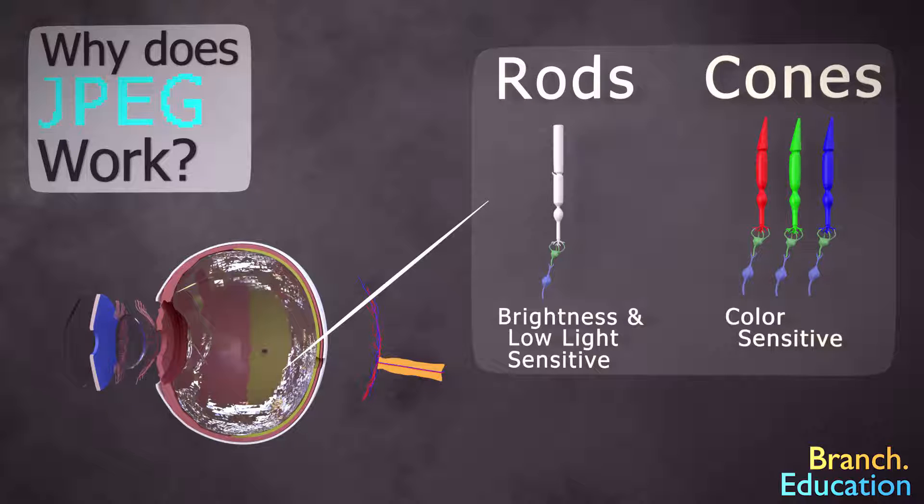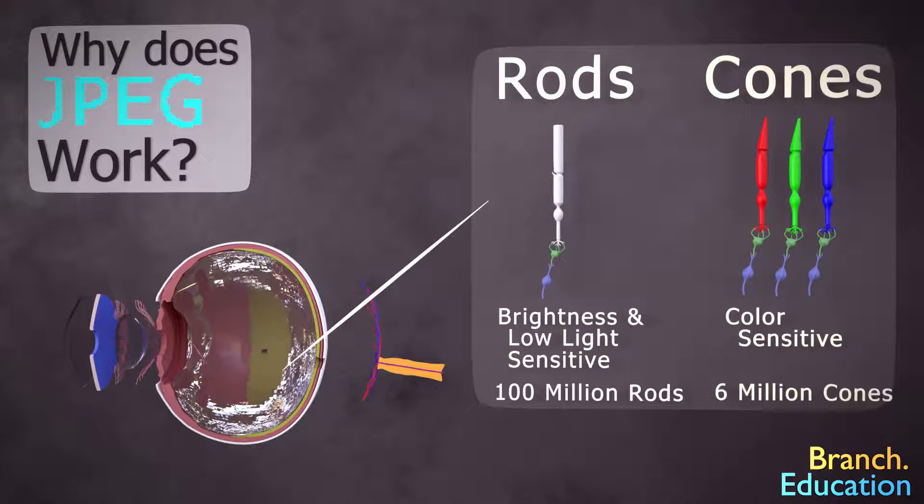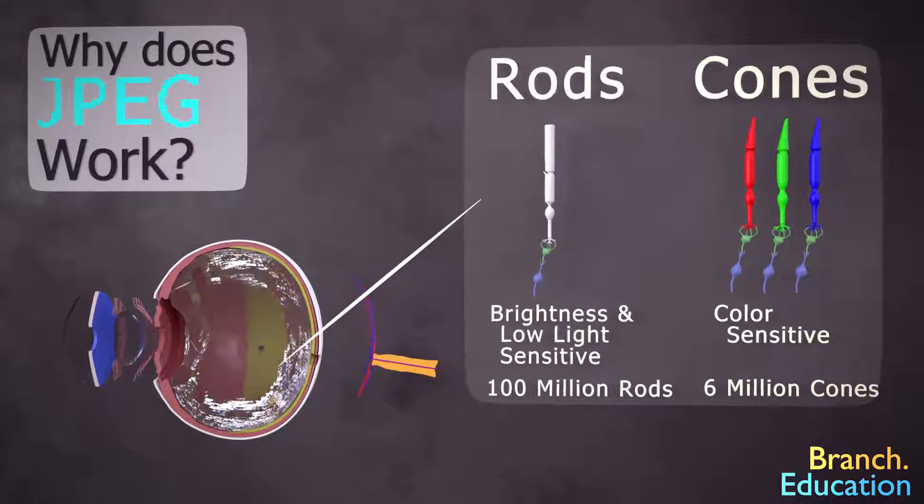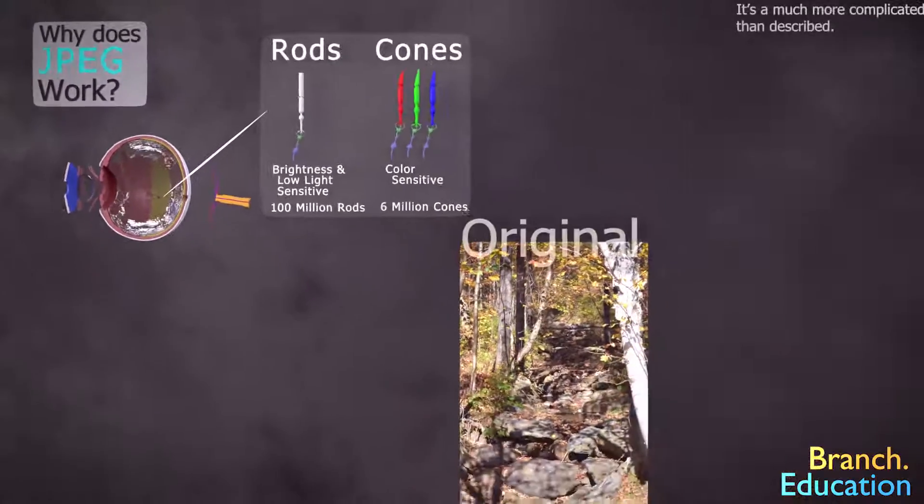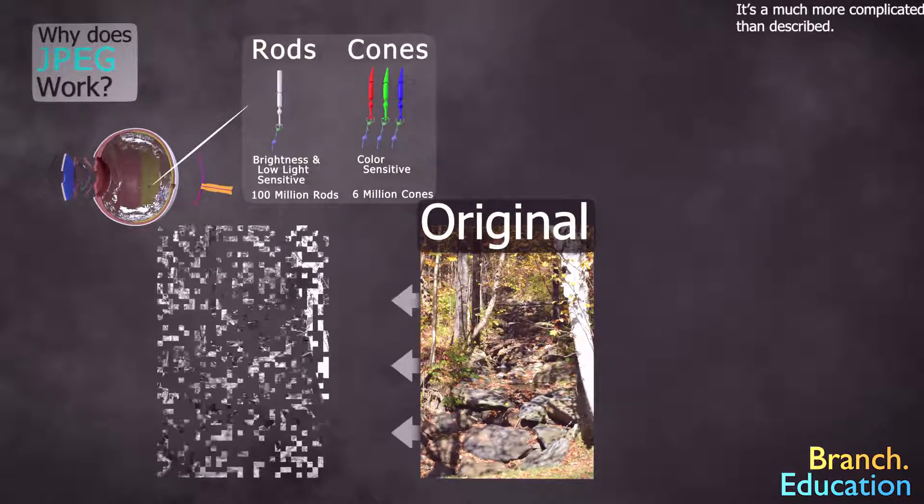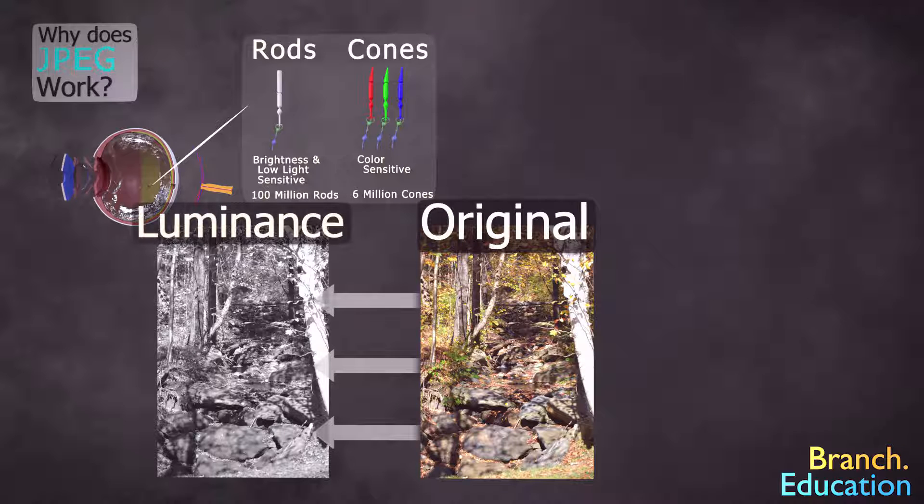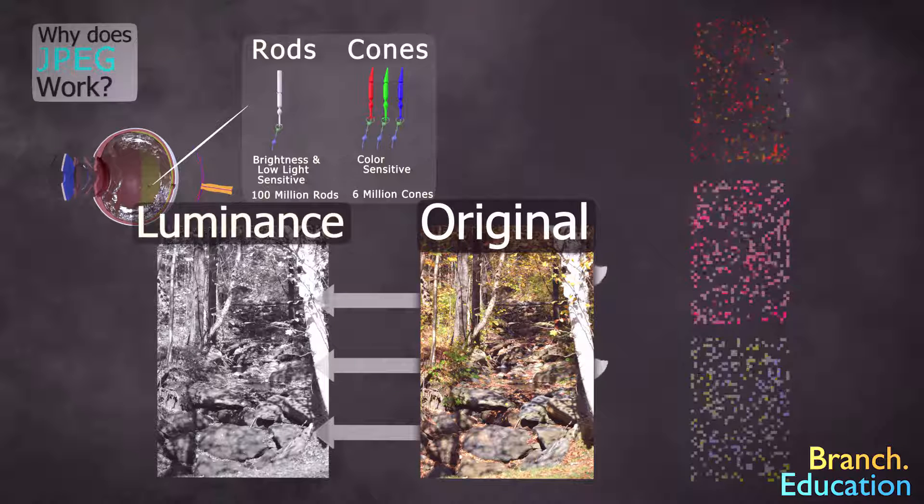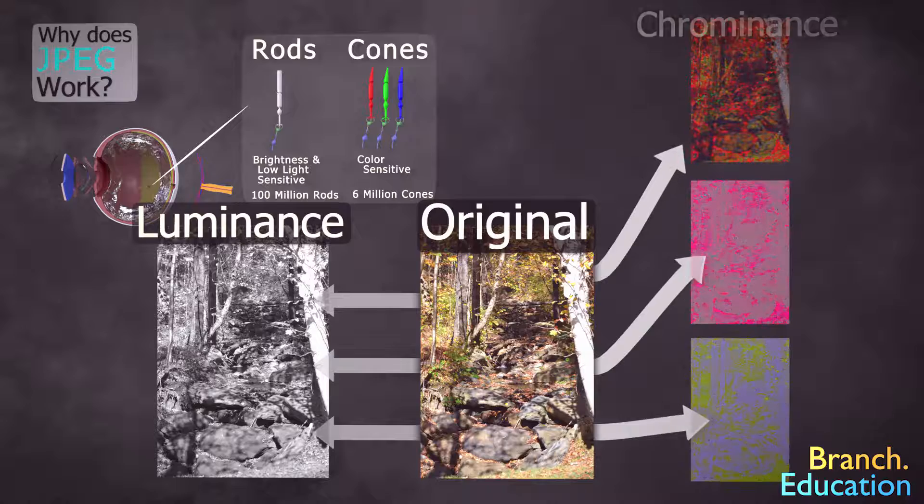Furthermore, in each eye, there are 100 million rod cells, whereas there are only 6 million cone cells. And as a result, your eyes are far more receptive to the brightness and darkness of an image, which is called luminance, and far less receptive to the colors contained in that image, which is called chrominance.